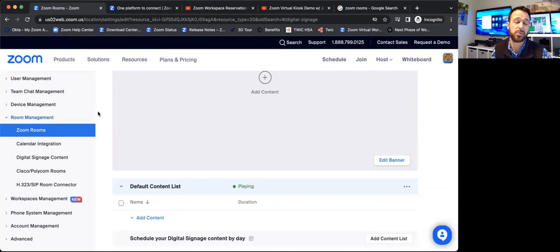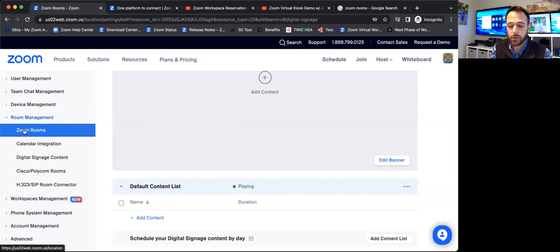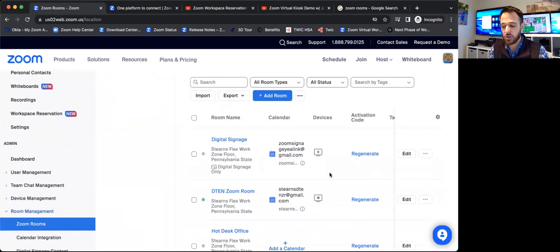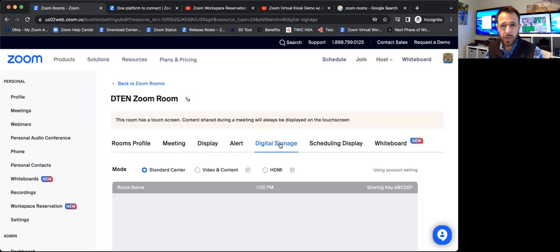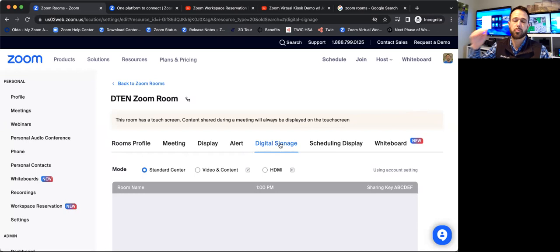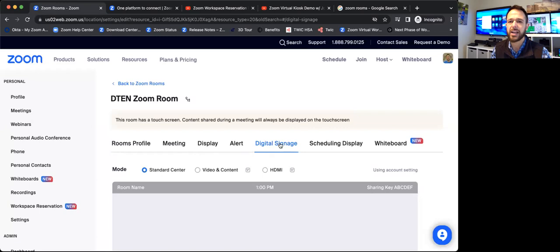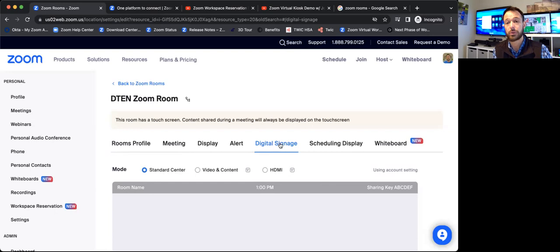So I'm going to go into Zoom Room Management, into Zoom Rooms here, and I'm going to jump into a specific device and go over to the signage tab. Now, it's important to note, you don't have to do this at every device level. You can do it at the floor level, the building, the city, the state, the country, across the entire account, any layer of that hierarchy. You can push out specific content. You could have global content being sent out, and then regional content that is more relatable to that specific office that's added in on top of the global content.